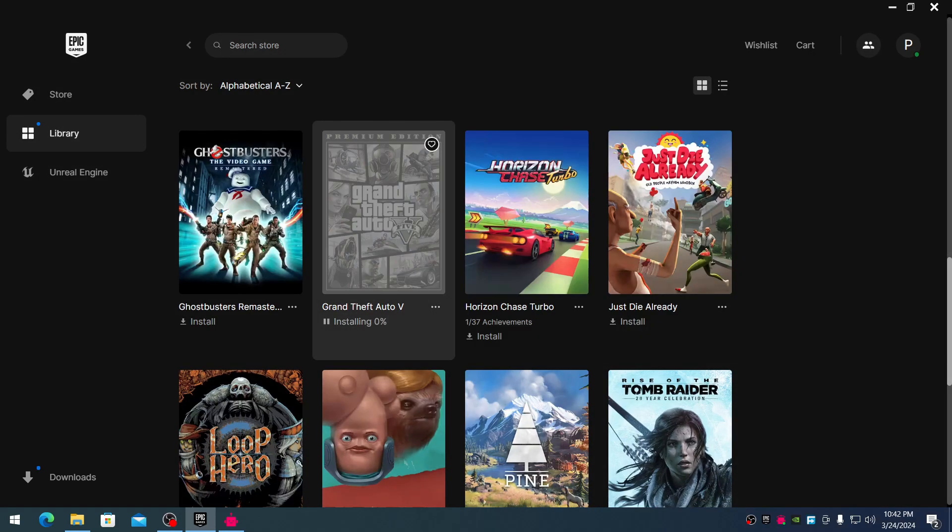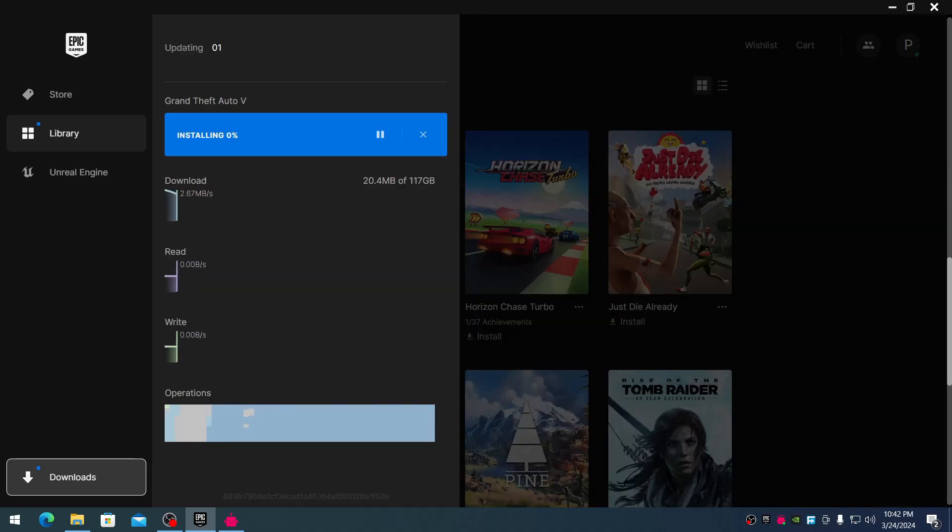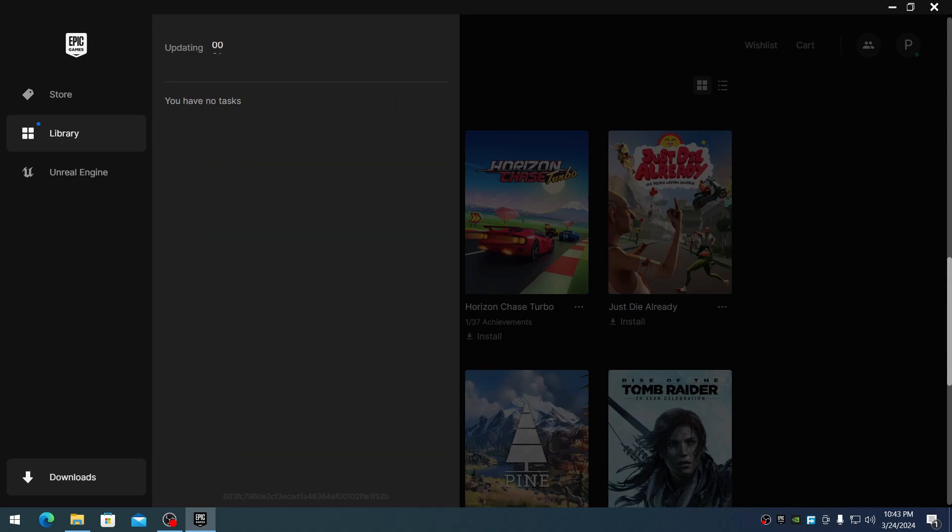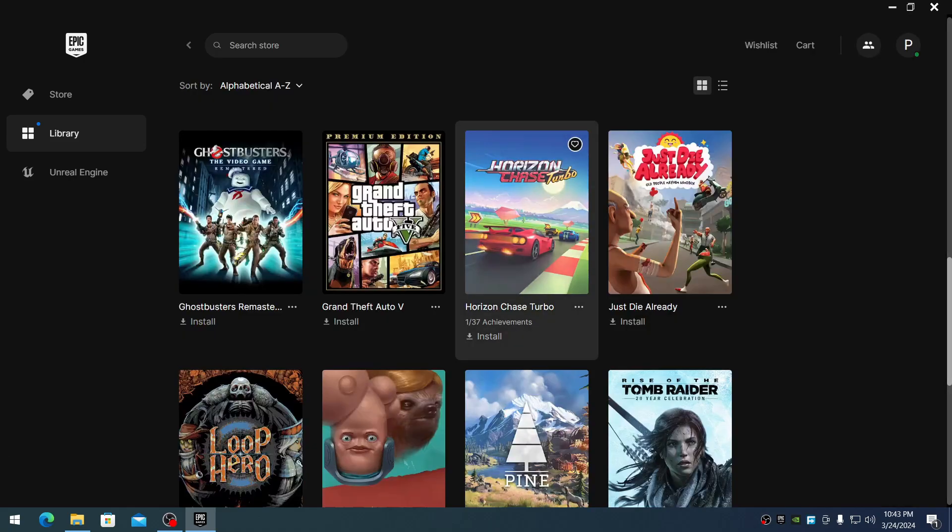You can see it's installing. As soon as it starts installing, you need to cancel it. There we go, done.